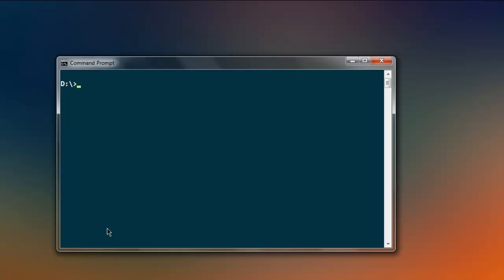In this video I'm going to talk about lists in Redis database. First thing, we will navigate to Redis CLI by typing in 'redis-cli'. Once we are in the Redis prompt, we're going to type in 'lpush'.